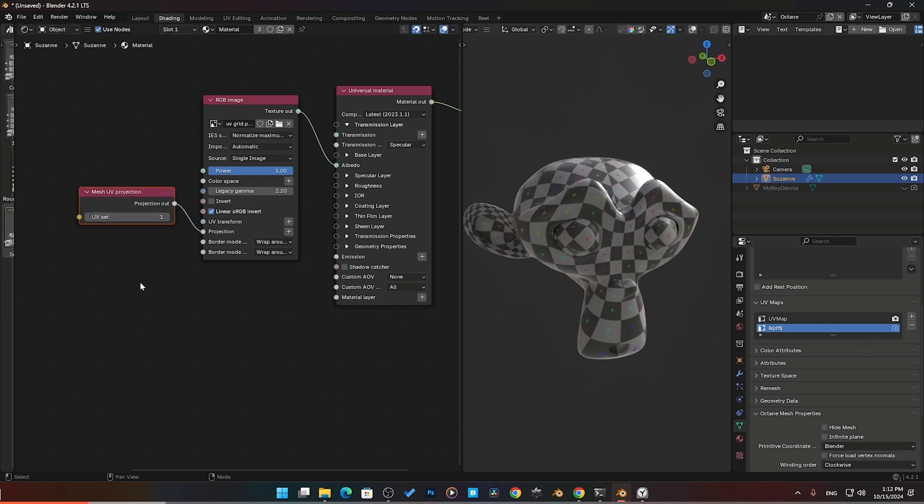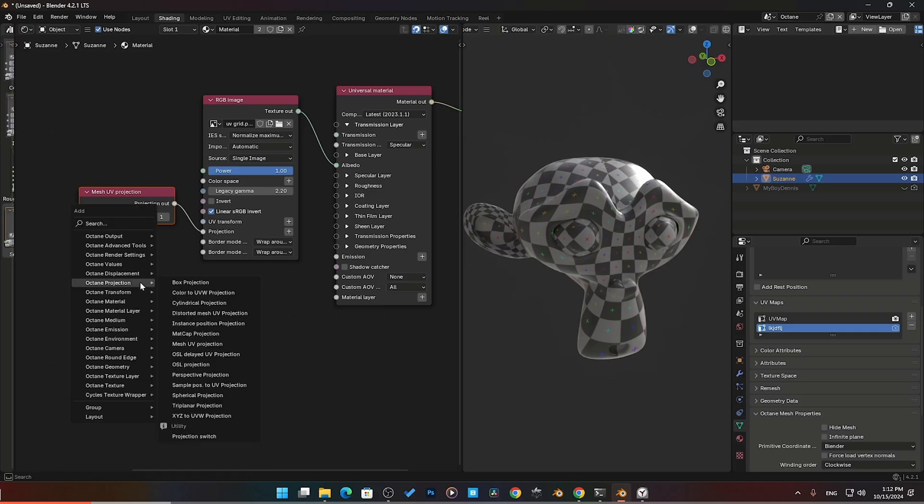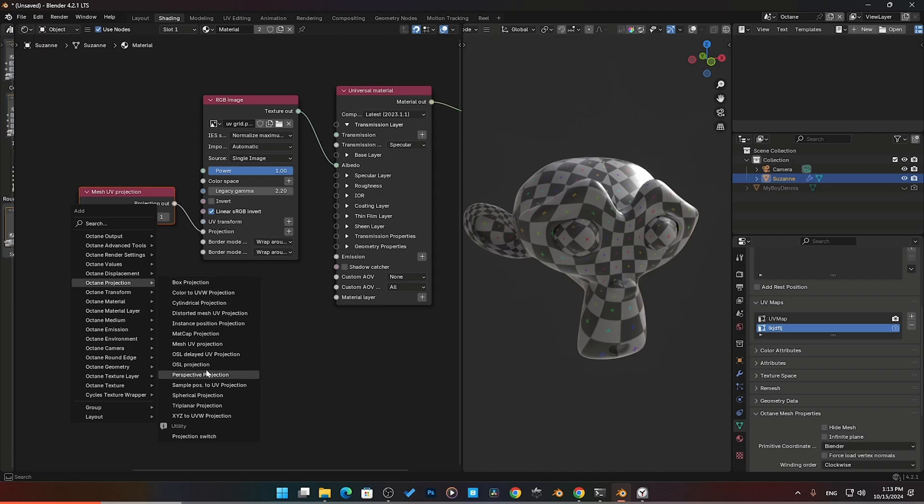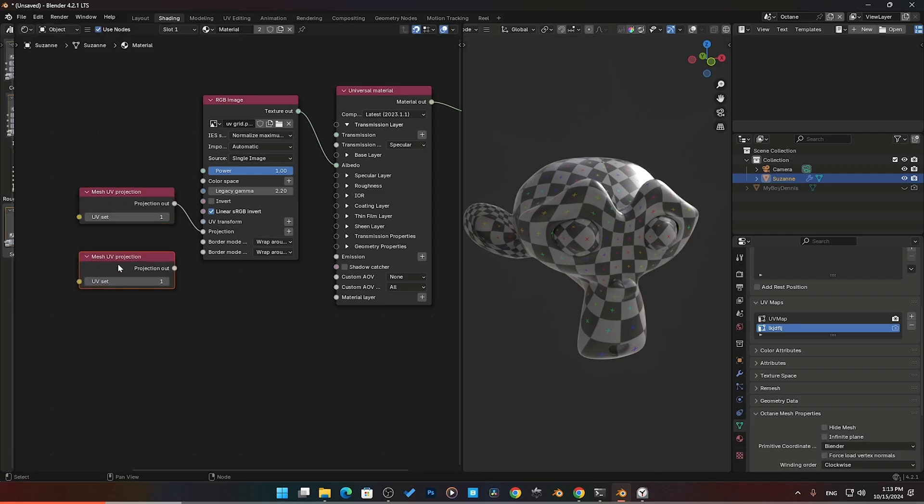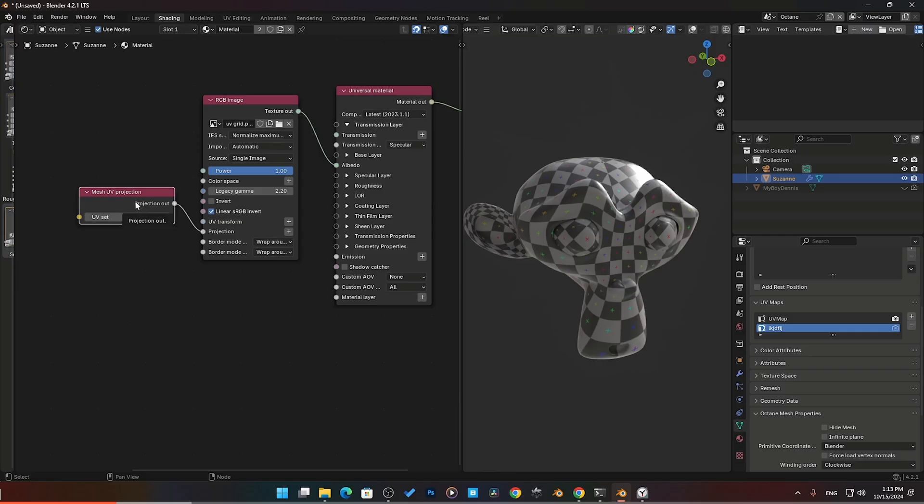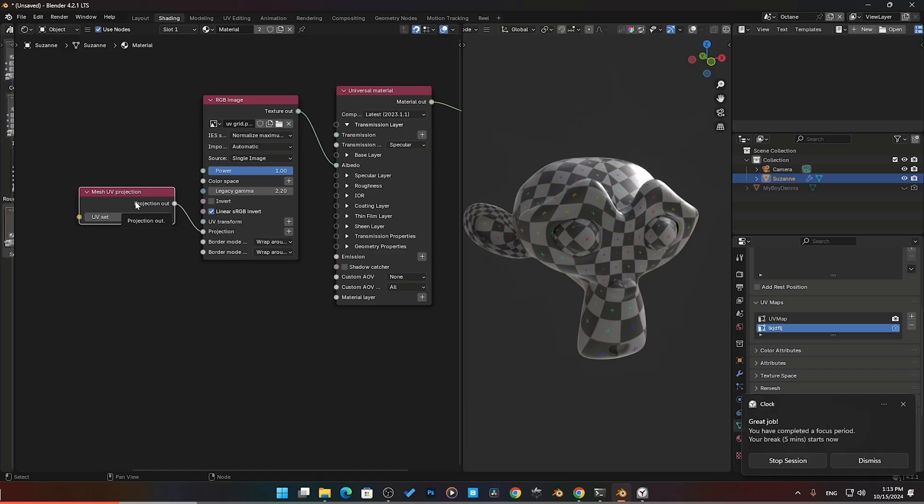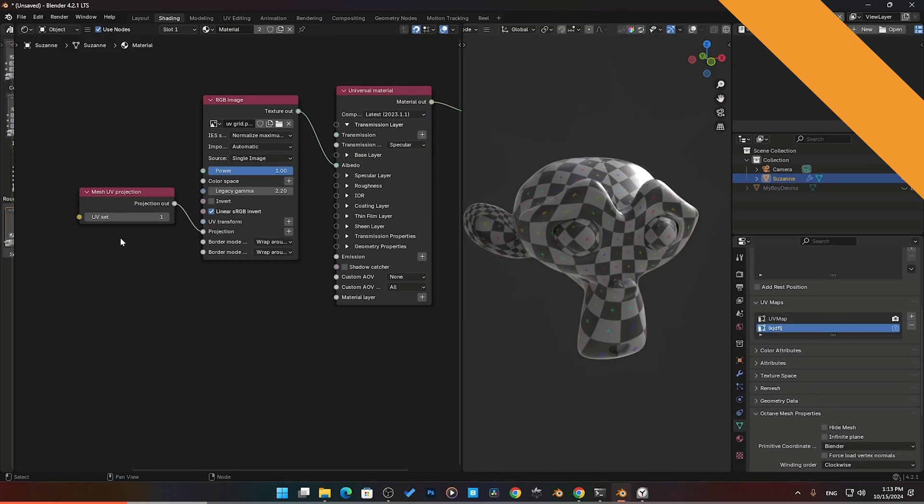That is pretty much just your straight projection. I should show you where these are. If you come in shift A, we've got projections here, all the different types of projections we have. I'm not going to go through every single one, just the majors. If we scroll down to projection mesh UV, here it is pretty much the same thing.